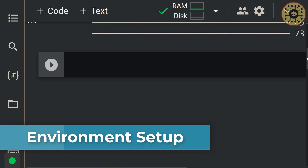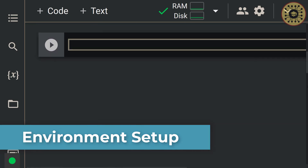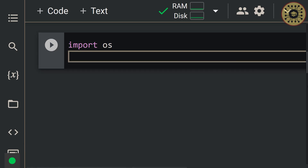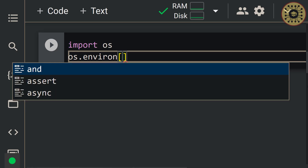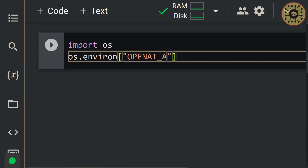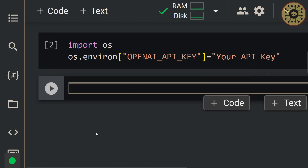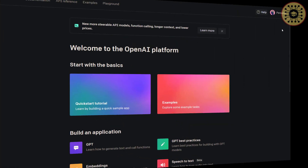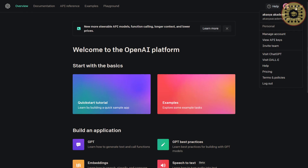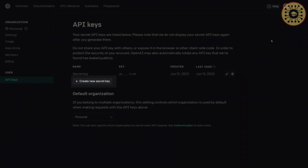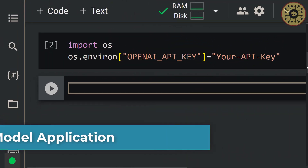After installing OpenAI, we need to set the environment variable. To do this, let's use the OS module. Let's write import OS. Next, let's set the OpenAI API key with the environment method: os.environ['OPENAI_API_KEY'] = 'your API key'. To get your OpenAI API key, go to the OpenAI website, click the menu, and then view API keys. You can see your API keys there, and if you want, you can create a new API key. We've now set our environment variable.